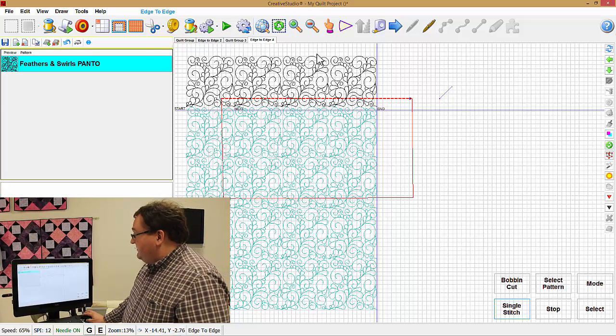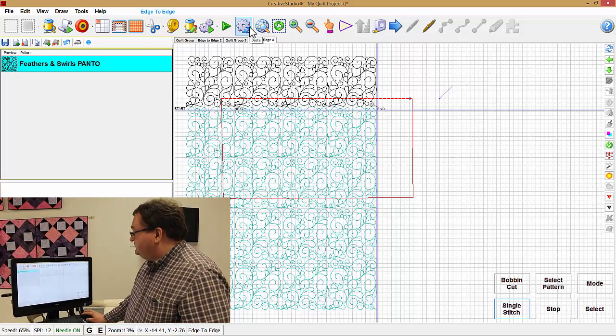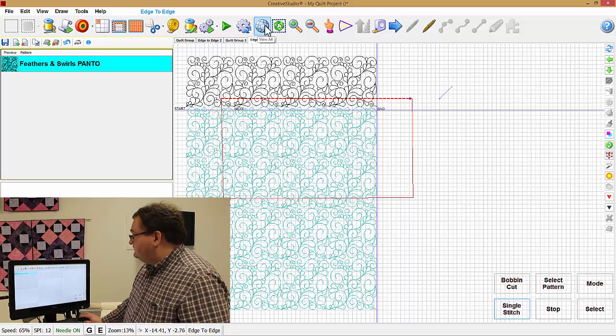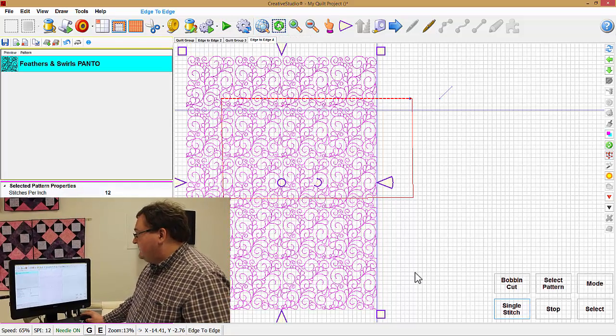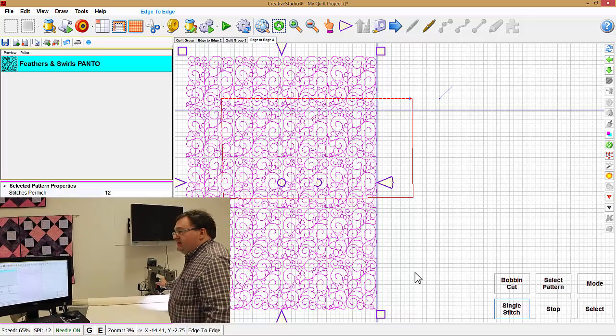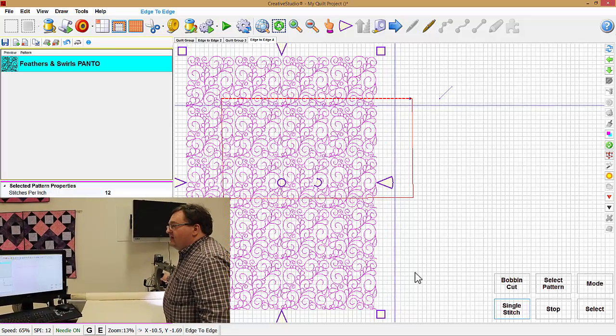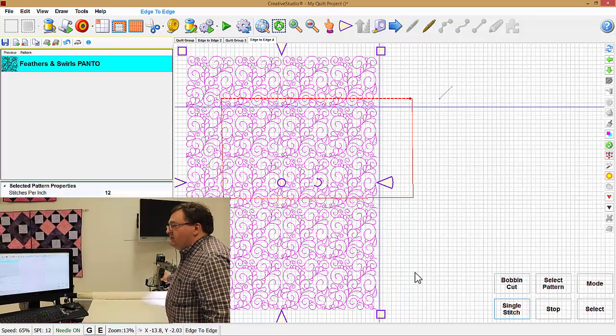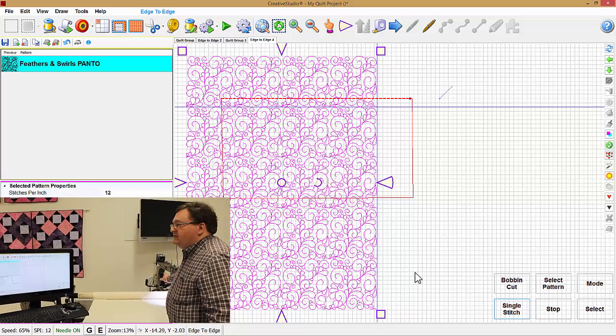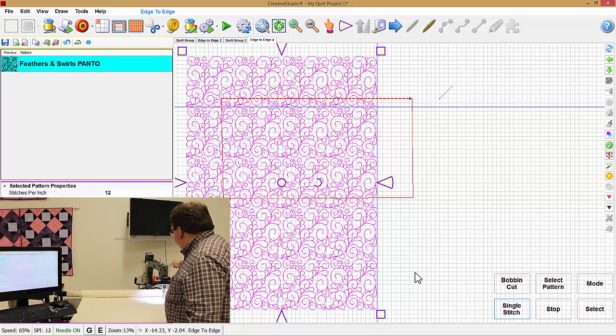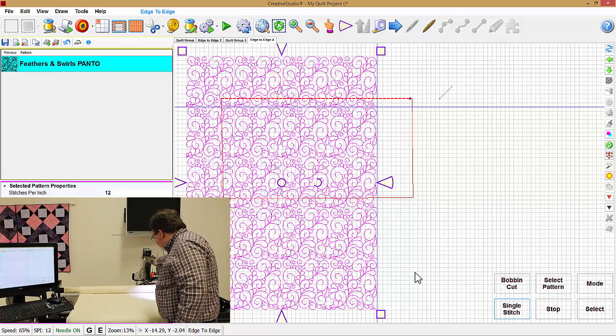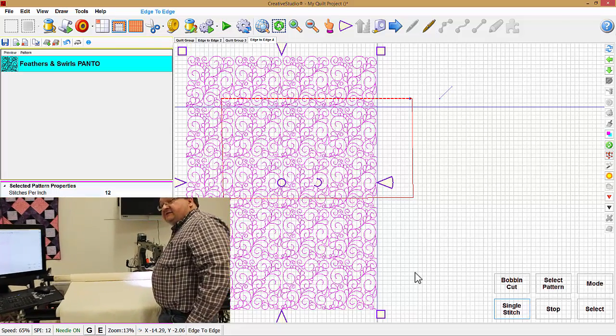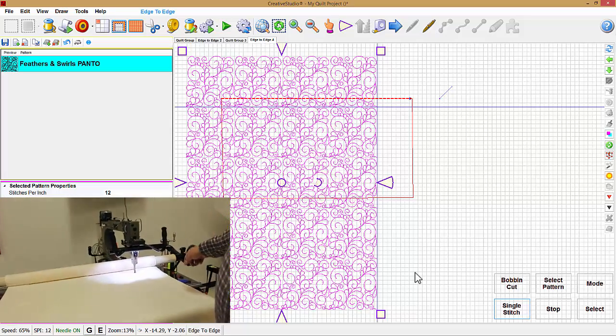So we'll select all the patterns again. And we'll put the machine - a lot of times this happens after you've rolled the quilt - and so we'll put the machine right where the last pattern was stitched. And I actually like to lower the needle into that spot where the last pattern was stitched.